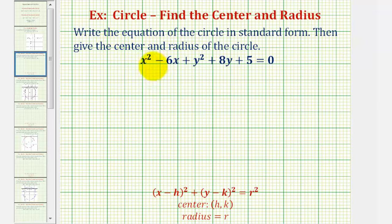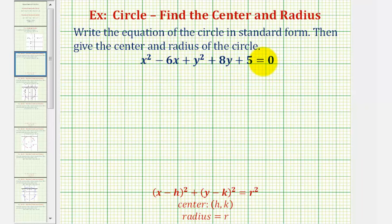Welcome to an example where we're given the general equation of a circle and we're asked to write the equation in standard form and then give the center and radius of the circle. We know this equation is a circle because the x squared and y squared terms have the same coefficient — in this case they're both one. So we want to write the equation here in general form into standard form.